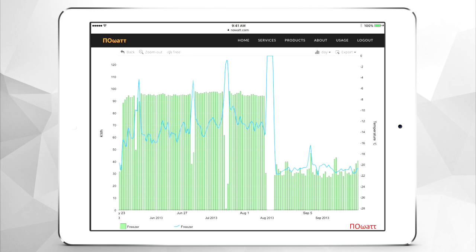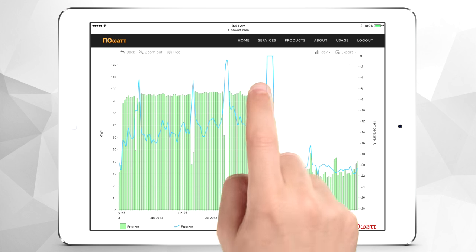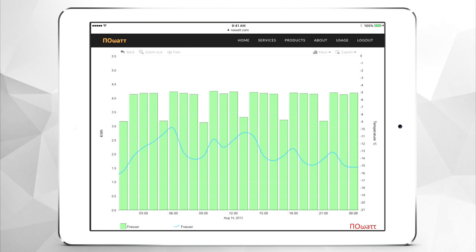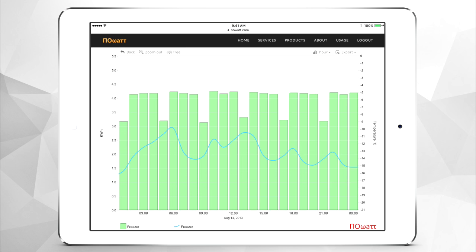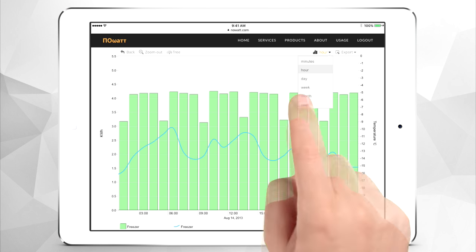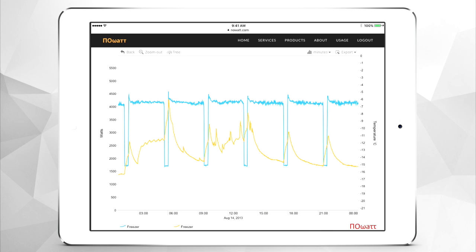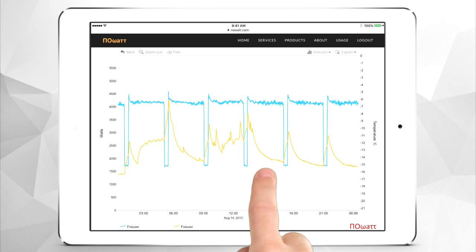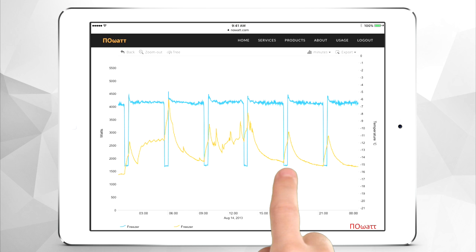Let's investigate further. By clicking on a specific day, we can quickly see the reasons behind the behavior.